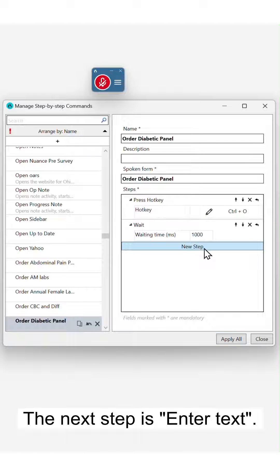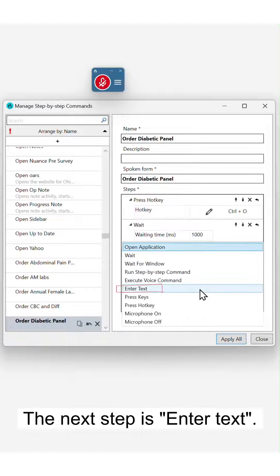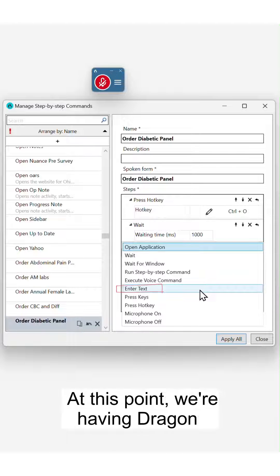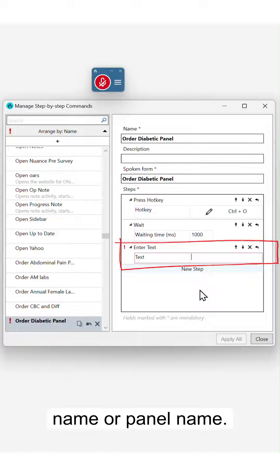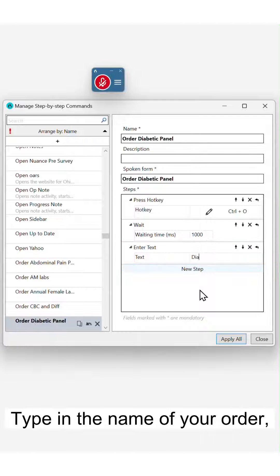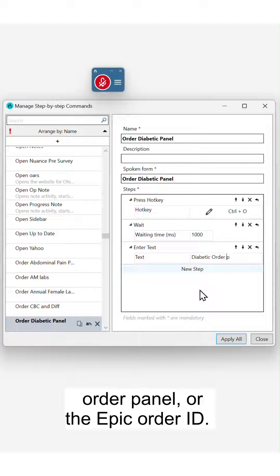The next step is 'enter text'. At this point, we're having Dragon search for our order name or panel name. Type in the name of your order, order panel, or the EPIC order ID.